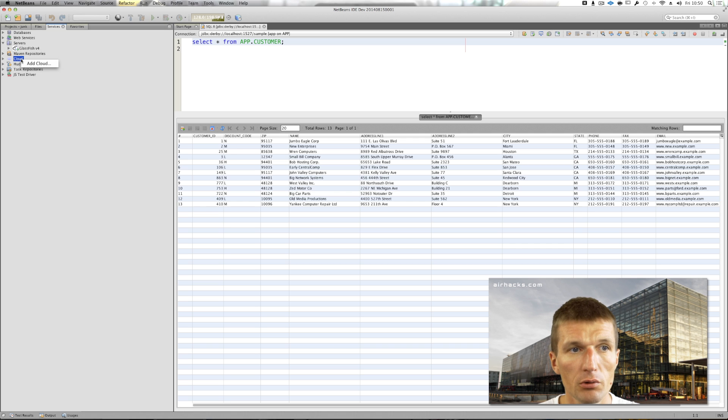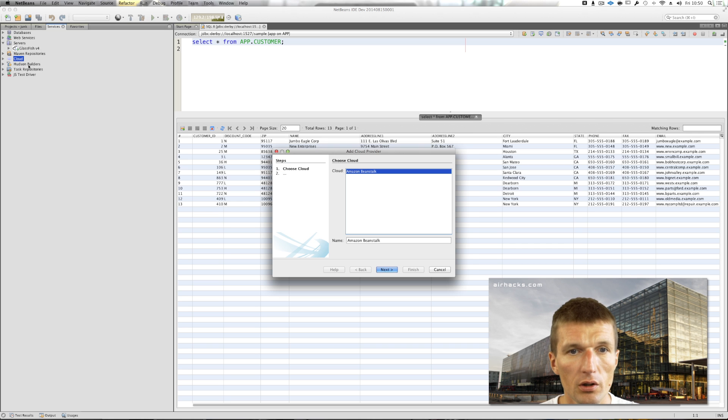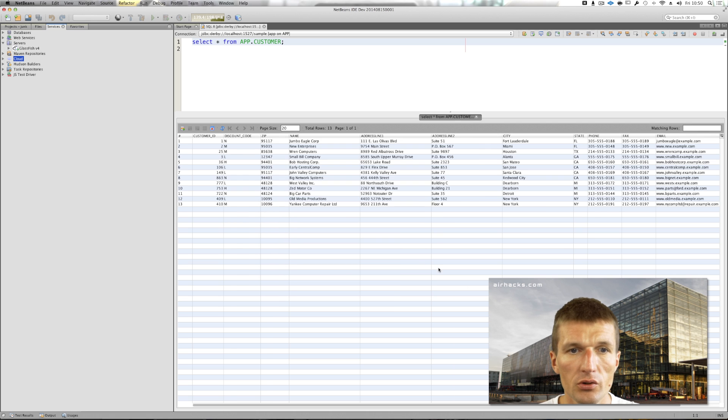Also very useful, cloud. You could add a cloud provider like Amazon Beanstalk for instance.